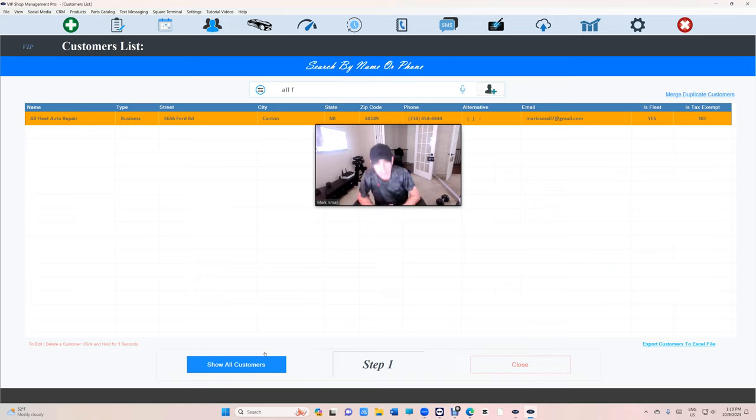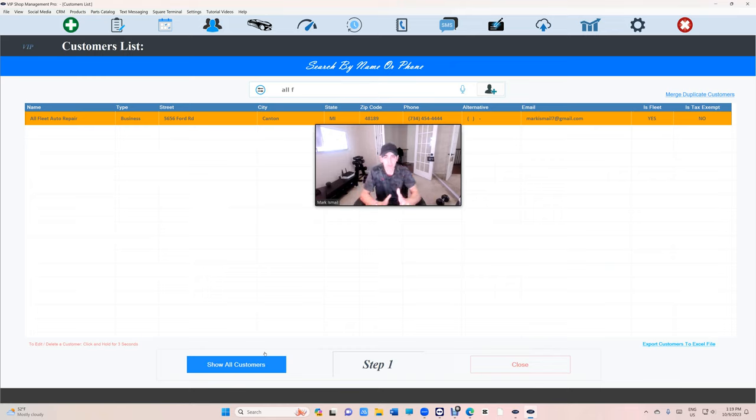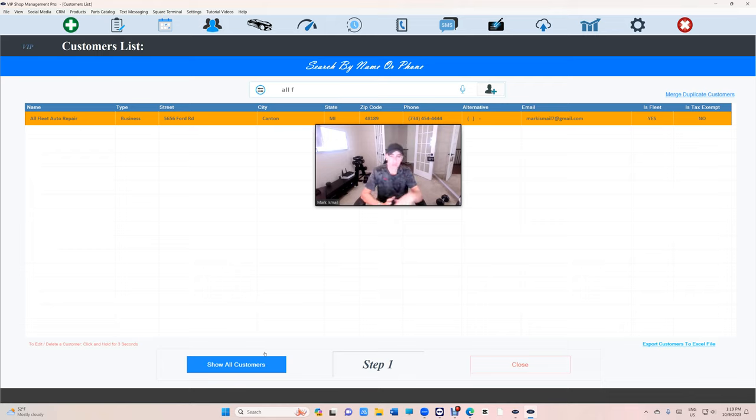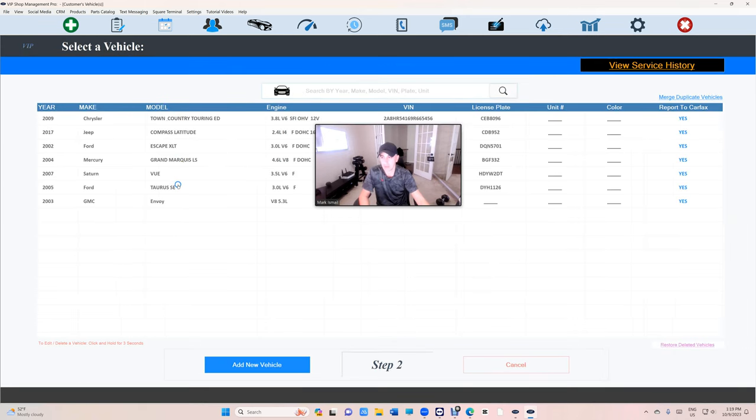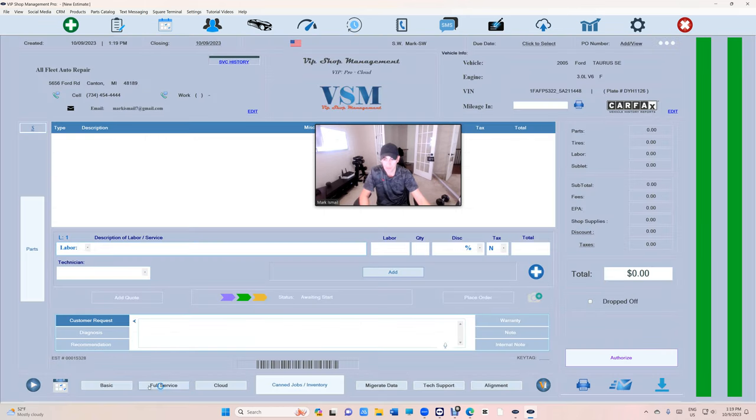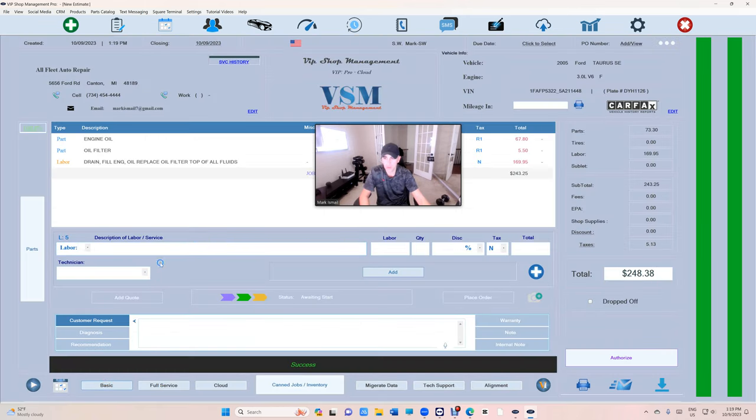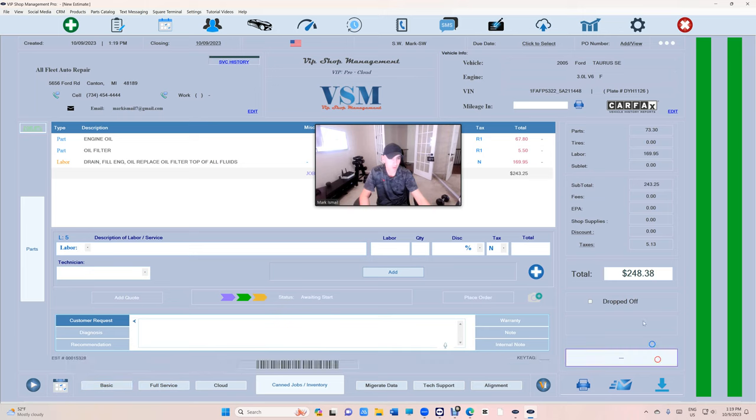Once you make a fleet account, it will give you the option to either pay that invoice or post it to a statement where you can have a statement with multiple invoices. Let's create an estimate real quick. I'll change this vehicle, authorize.